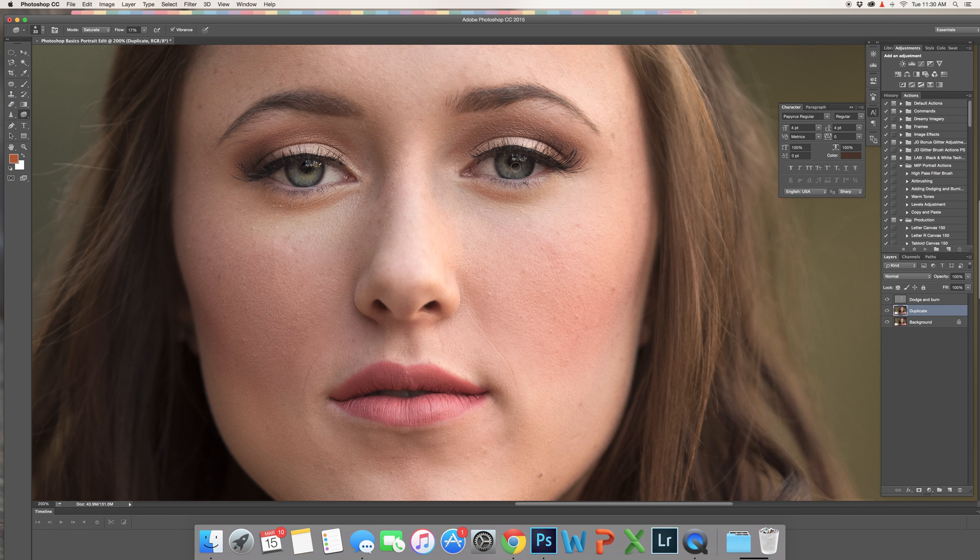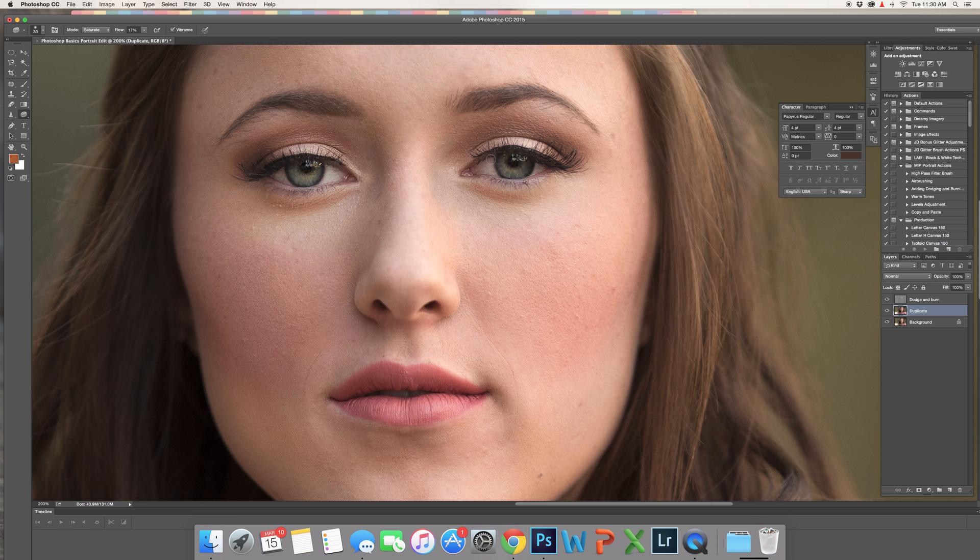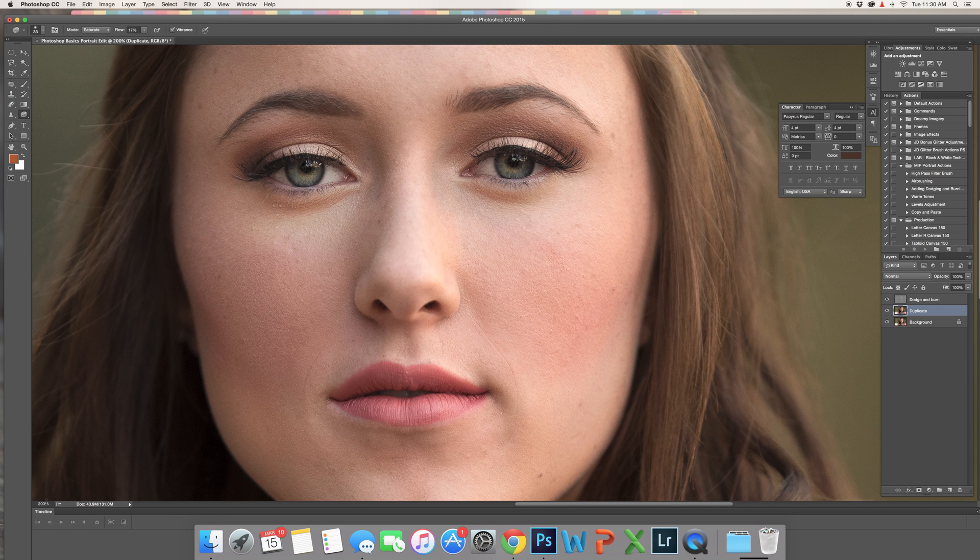You can sort of see how it is building up naturally. Let's zoom out again.